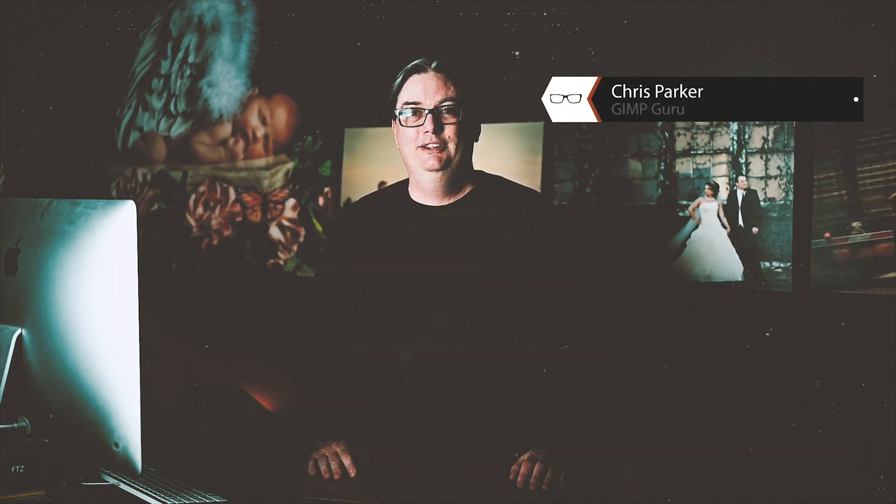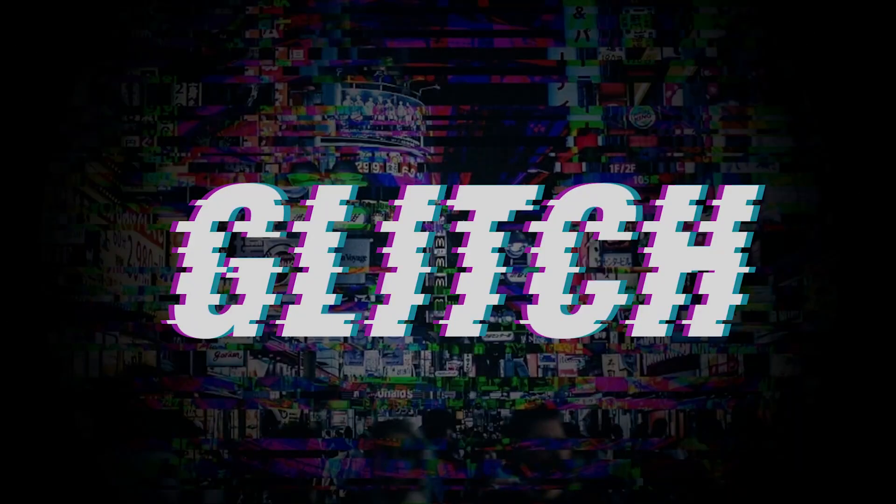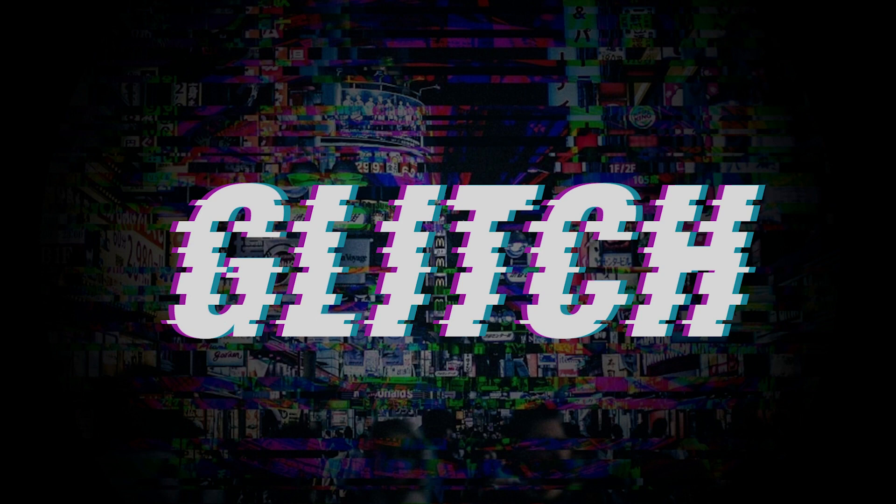Hello and welcome to today's glitch text effects tutorial. My name is Chris Barker and I guarantee you're going to learn something new today. So check this out.